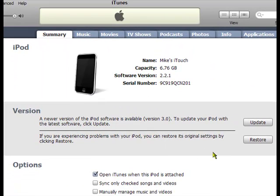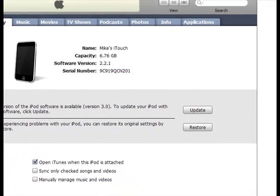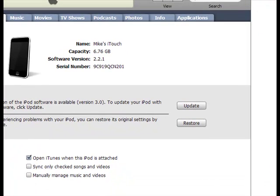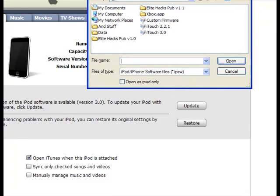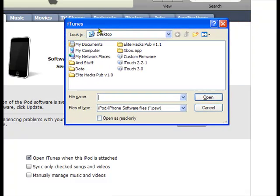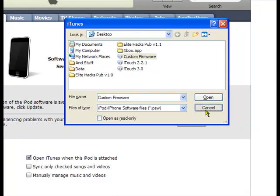Now you see this restore. The thing you're going to want to do with this restore is look closely. Shift click so that this is open. Make sure you're holding Shift while you click. So, click Custom Firmware and click Open. That's going to restore your iPod with the jailbroken software.